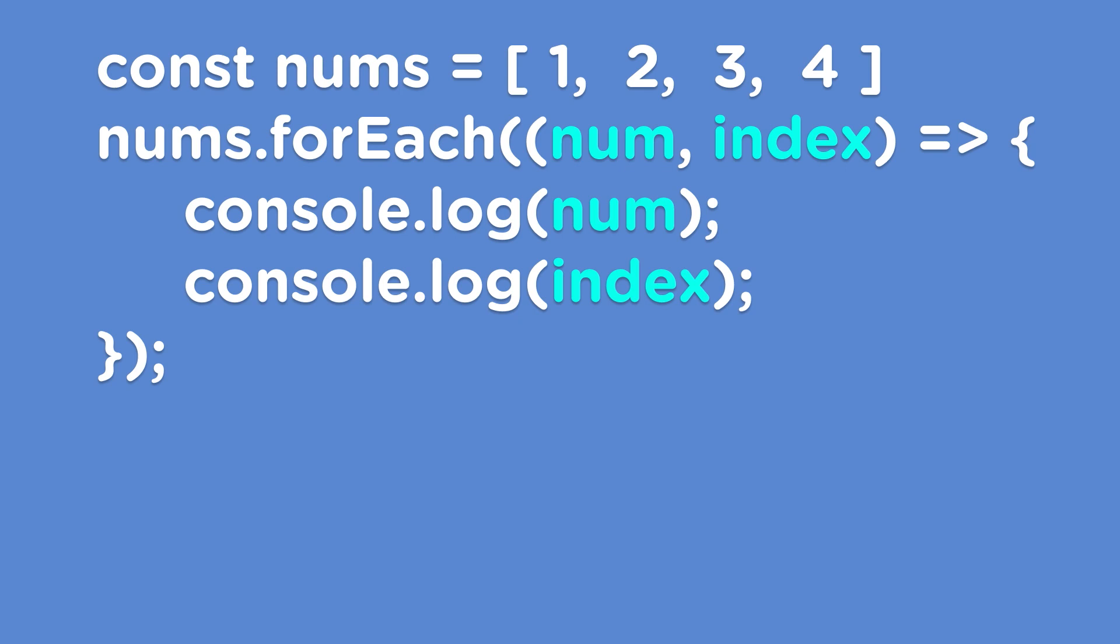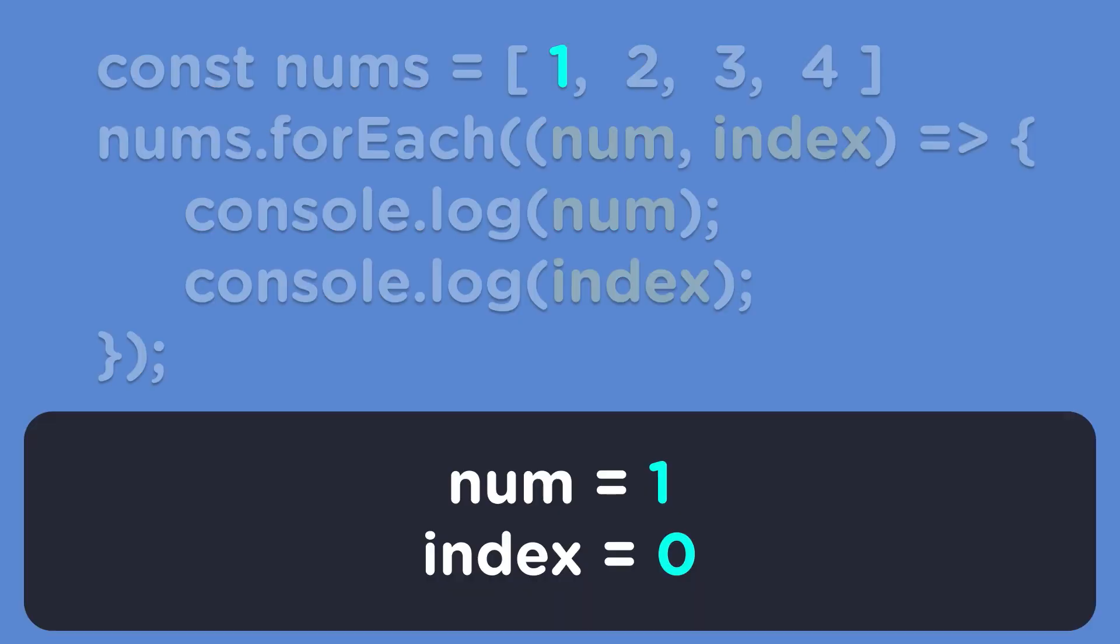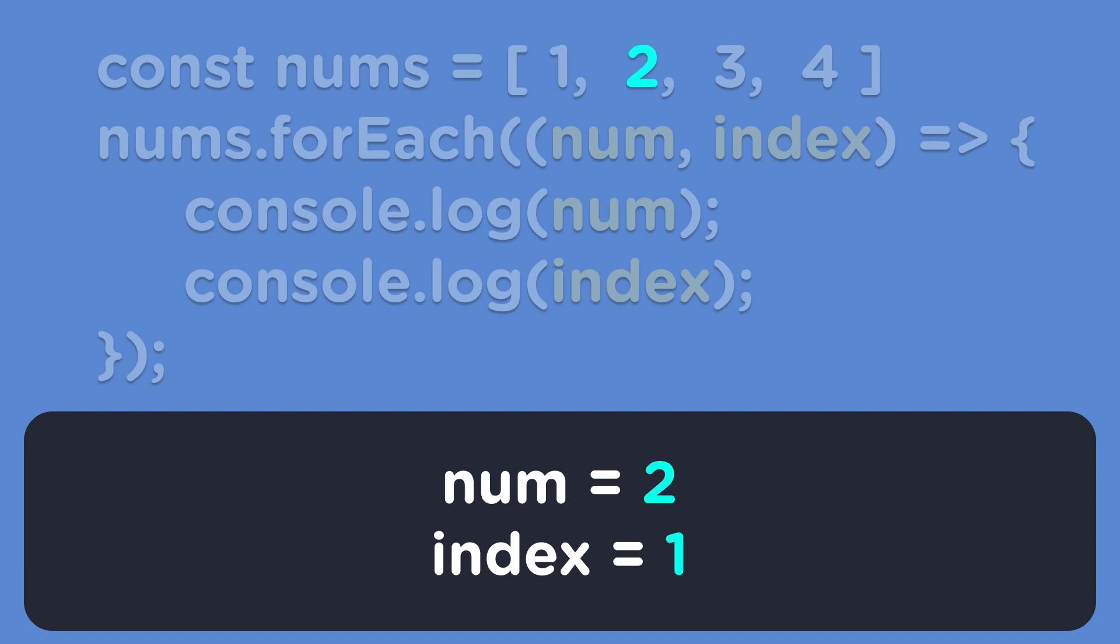The first time the forEach method goes through our array, num equals 1. One's index in our array is 0, so index equals 0. The second time through the array, num holds the value of 2 with an index value of 1.